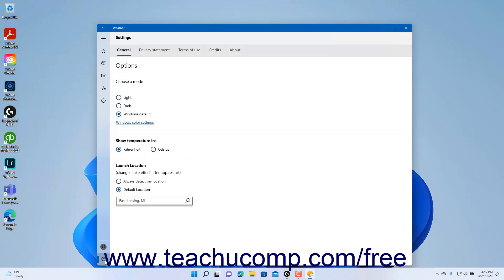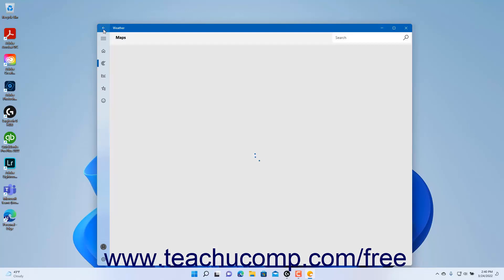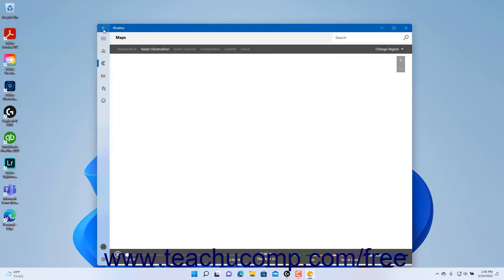Many times, after clicking a button in the nav pane to display a section within an app, you will also see a back arrow button appear in the upper left corner of the app window. To return to the previous section in the app, click the back arrow button.